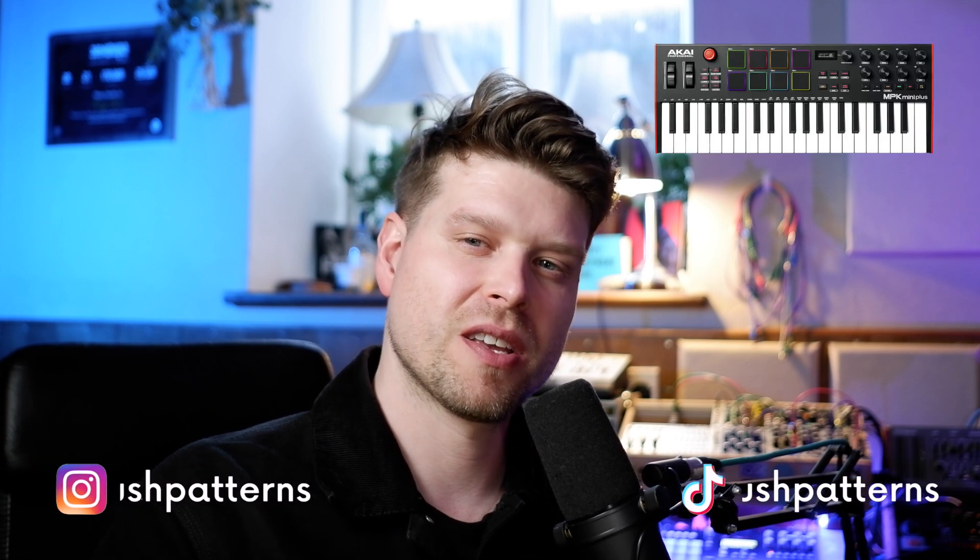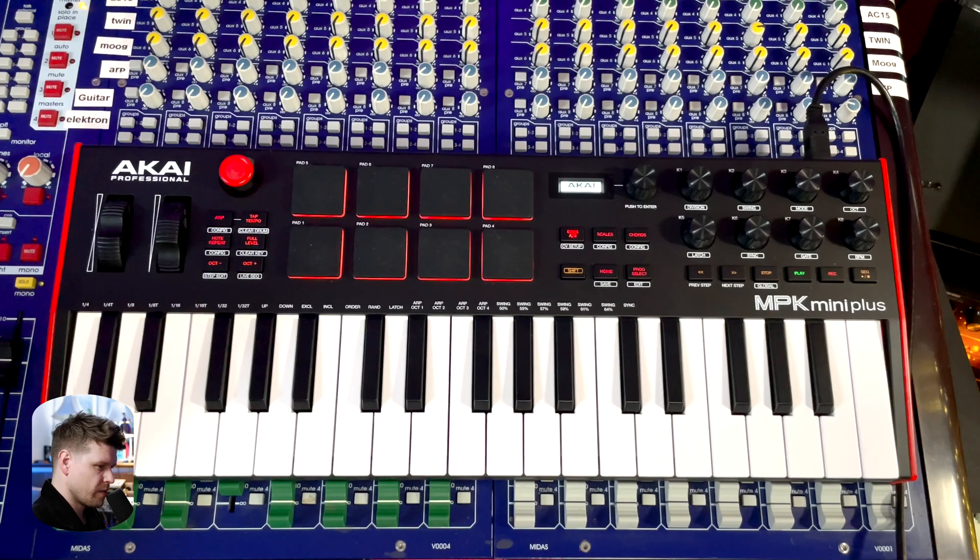Hey, welcome. My name is Craig. In this video, we're going to look at how we can get the new Akai MPK Mini Plus set up in Ableton Live. So let's jump in and get started.